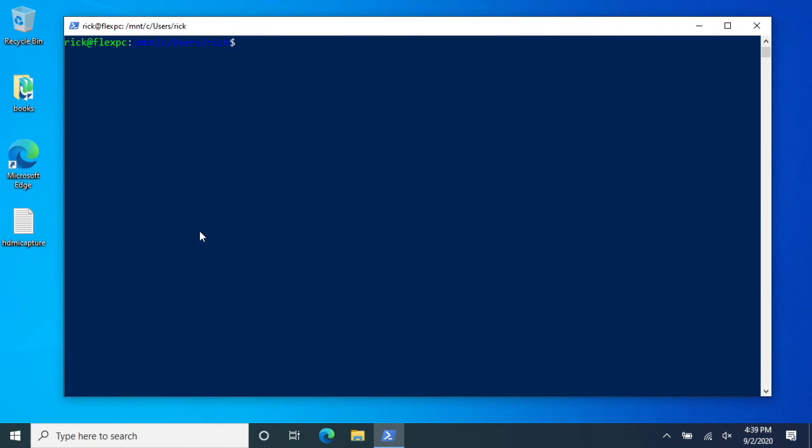Okay, so there we go. We switched from Windows Subsystem for Linux 1 to version 2. So that's all for this video. I'll put a link below to my Windows playlist if you want to see my other Windows 10 videos. If you have any questions, please leave them in the comments. If you like this video, please click like. If you haven't subscribed to my channel, I'd appreciate it if you could do that. Thanks for watching. Until next time, goodbye.